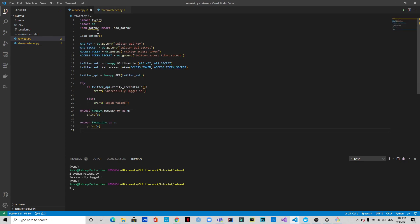Now we'll go back to retweet.py and set up the stream.